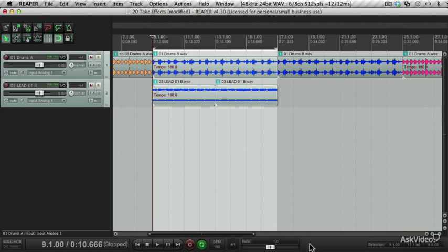So through this course, I've shown you how to apply effects to different tracks, but what you can also do is apply effects to specific items and takes.